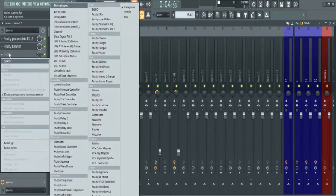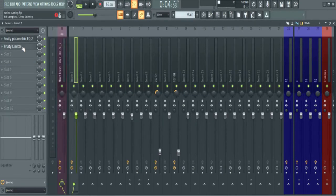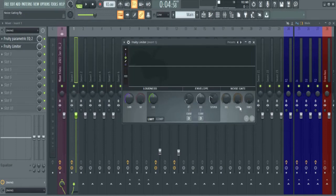Click here, left click, and you look for Fruity Limiter. And that's it. Here we have three knobs.